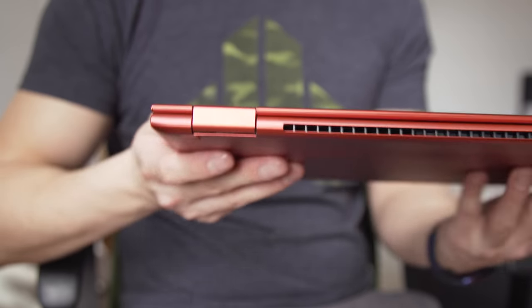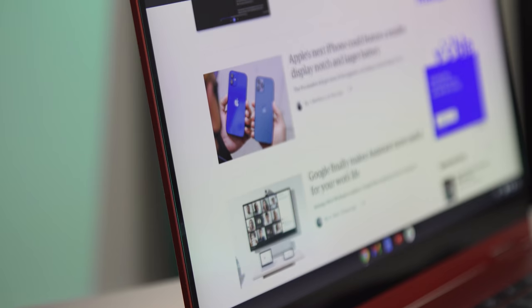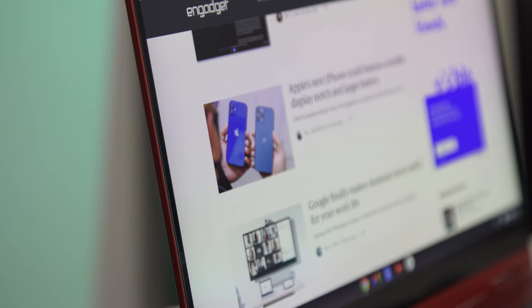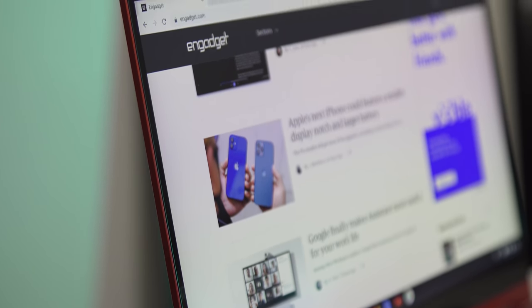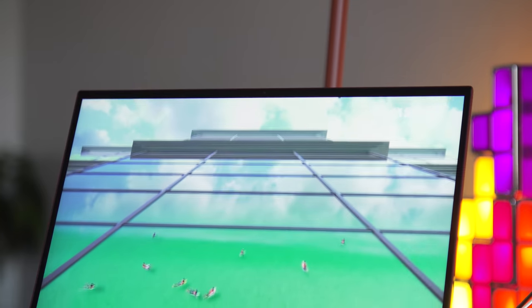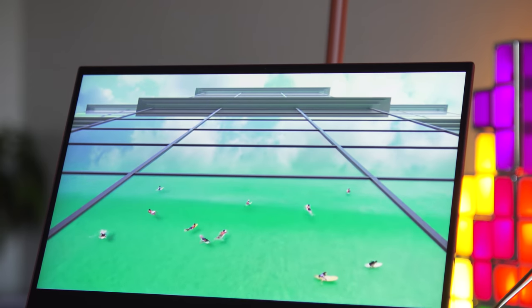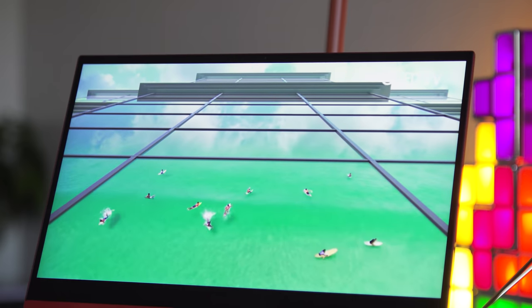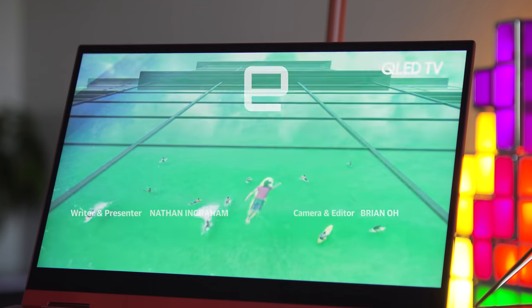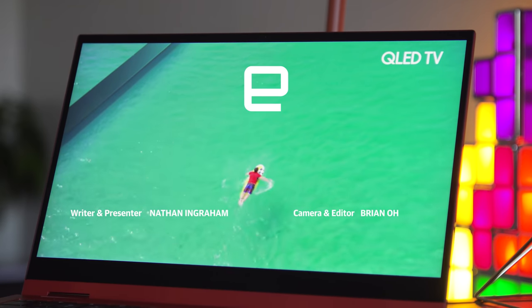Besides that, it's about as good of a premium Chromebook as you could ask for in 2021. There are much cheaper Chromebooks out there, but if you don't mind spending extra for a great screen, sound, and industrial design, the Galaxy Chromebook should be on your list.